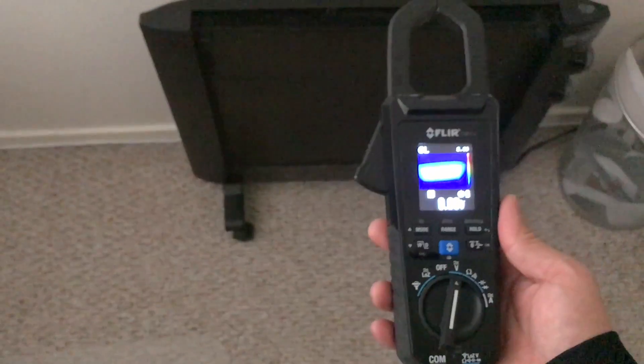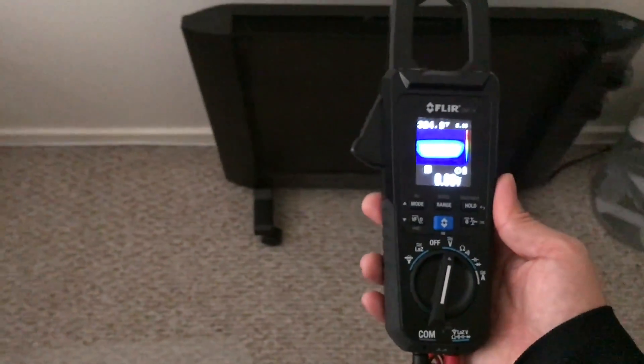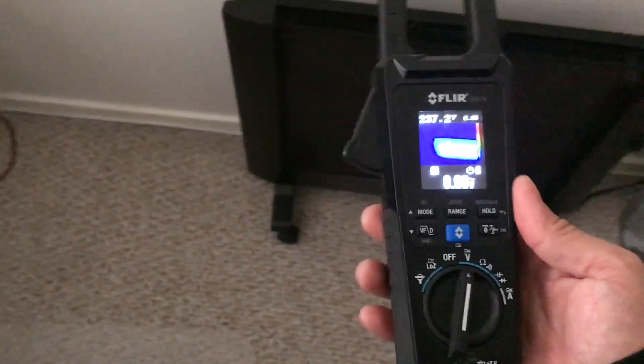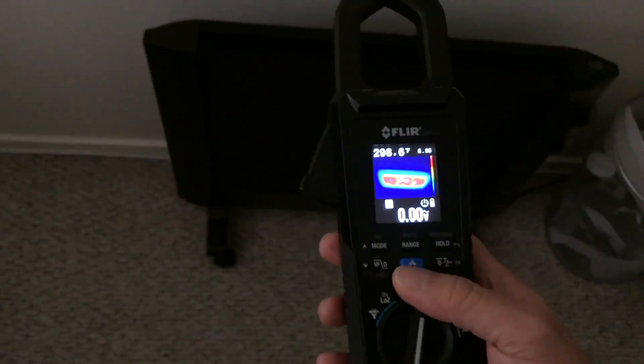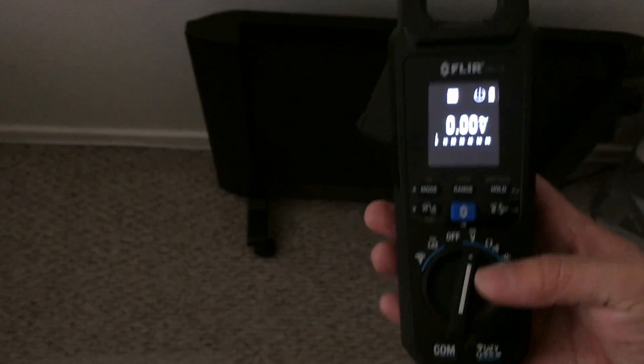So it's kind of cool. I'll try to post a link to this, but it's just a good multimeter. But then also you have the advantage of having the thermal imaging as well.